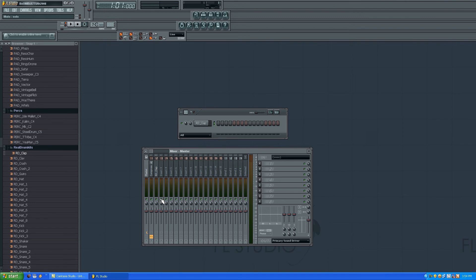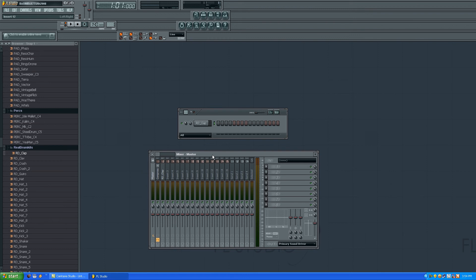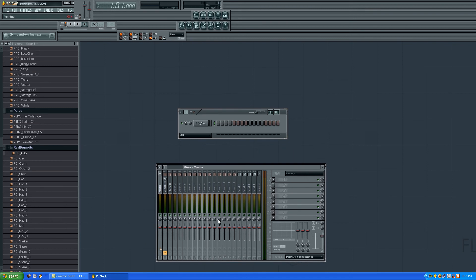You can solo it. Those green dots here are for soloing each track. If you click to solo this one, you're not gonna hear anything.